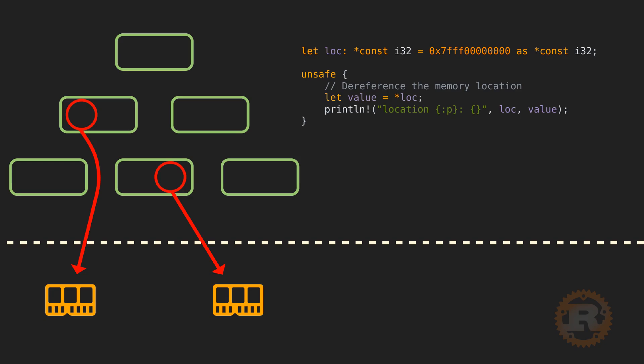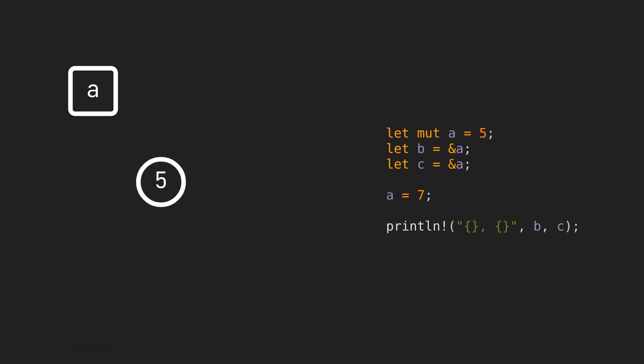Now, this still doesn't solve the problem of mutable state, which Haskell handles with pure functions. For this, we have mutability semantics together with the ownership system. You can mutate state in Rust, but this has to be done under strict rules. You can only mutate a value when nobody is reading it, let alone trying to write to it.